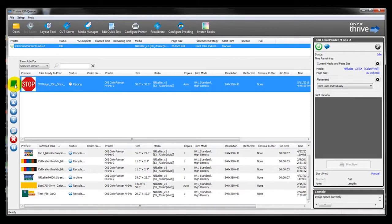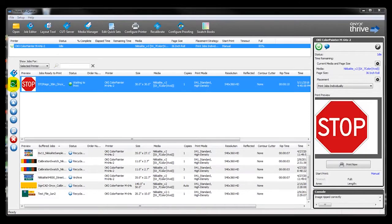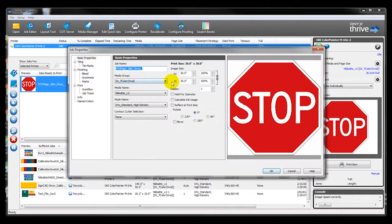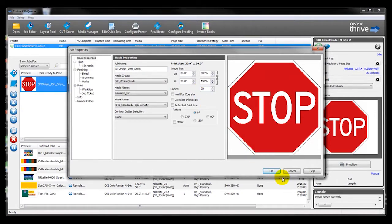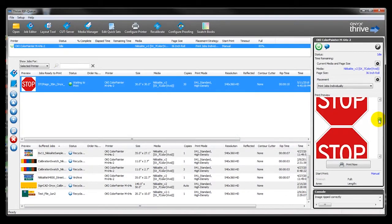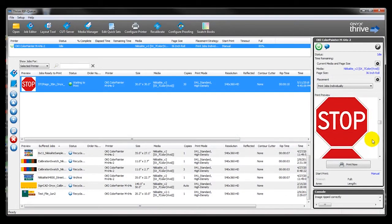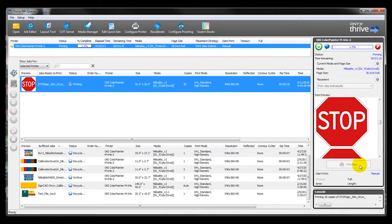click the icon for Job Properties. In this menu, you can select the number of copies you would like of the sign and hit OK. You can verify the print preview and click Print Now. You can see how much of the job is complete by reviewing the indicator at top.